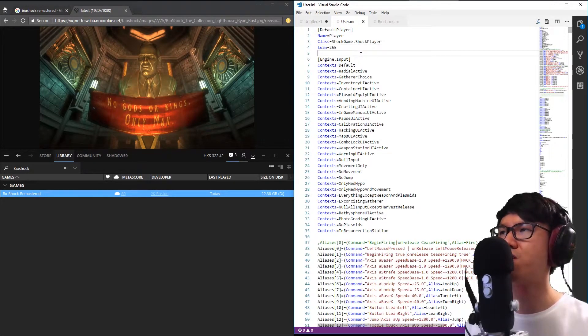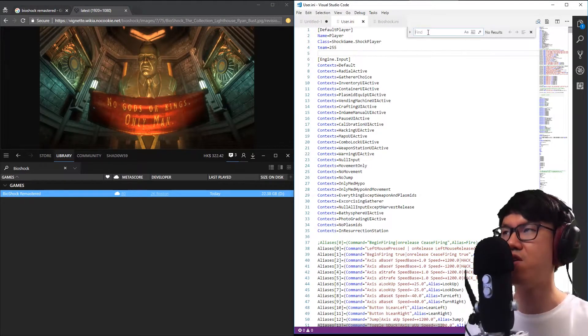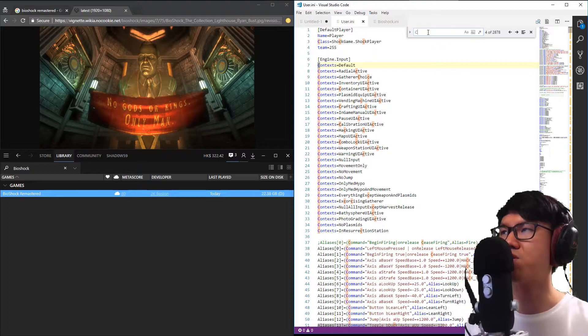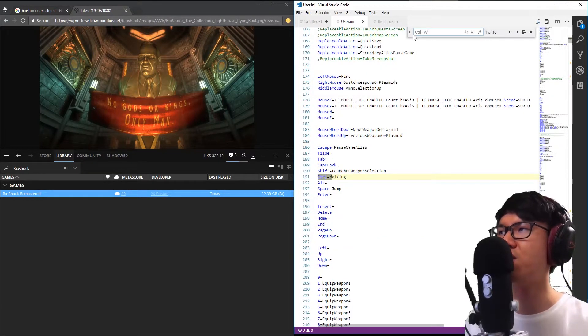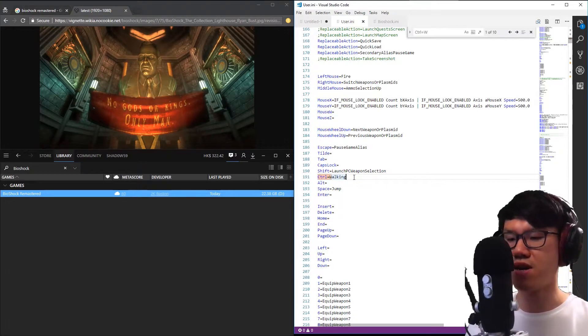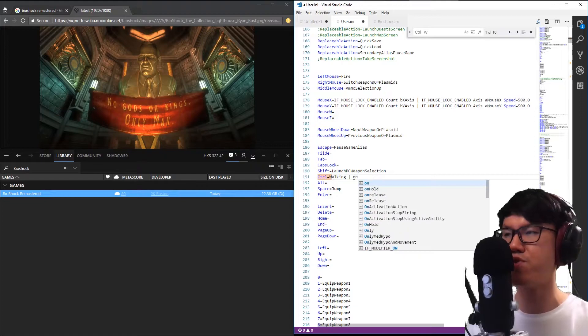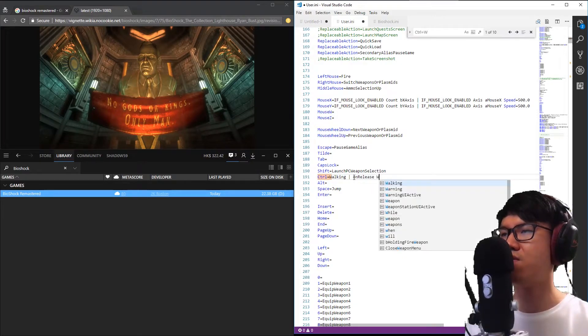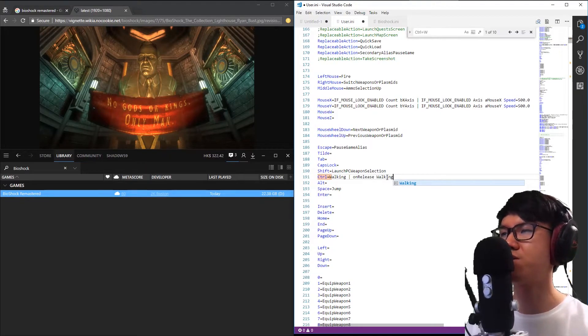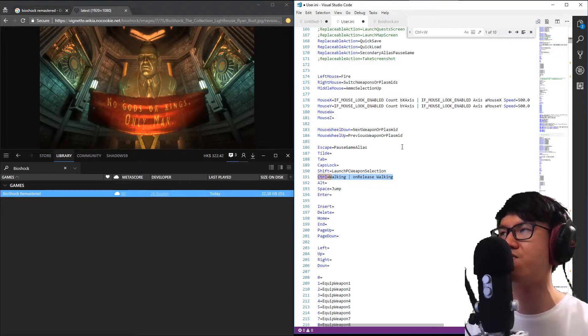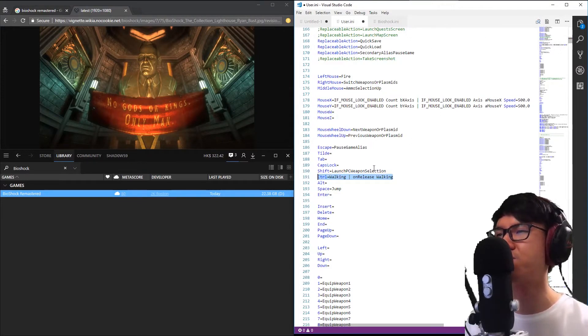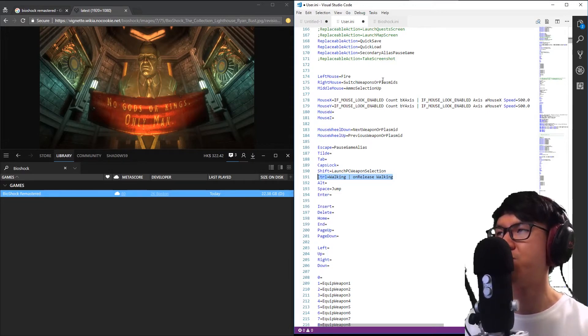Just do a find for whatever bind you want to look for. For example, if I want to change walking, I'll find my control key bind here. Then next to that, I can type in space pipe space on release walking. What that will do is turn this bind into a hold bind, so I can just hold the control key instead of toggling walk on and off. That's pretty useful if you're used to that way of playing.